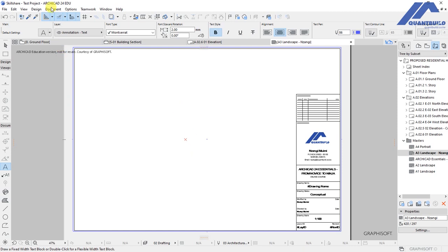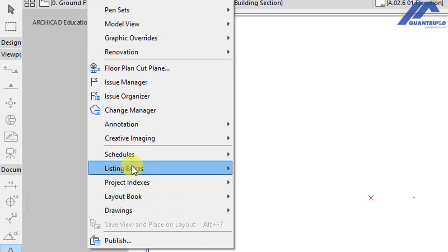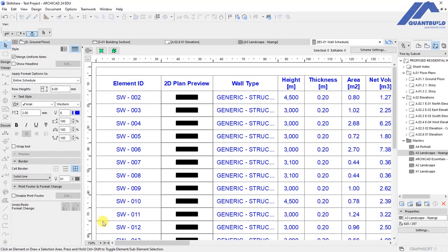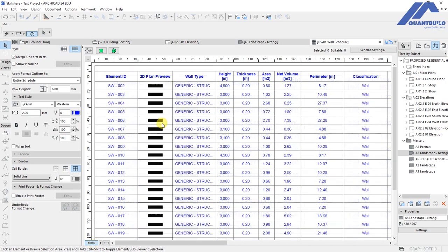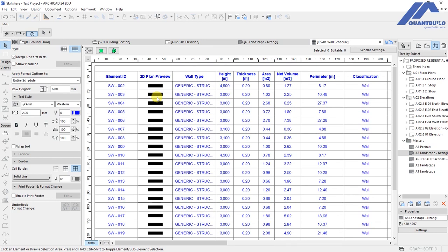We start by going to Document, then under Document we have Schedules, then click on Wall Schedule. You will see this view that has been opened — this is the schedule which gives a list of all the walls in our project. The table gives us the element ID, the 2D plan view, the wall type, height, thickness, area, net volume, perimeter, and classification, among other parameters.